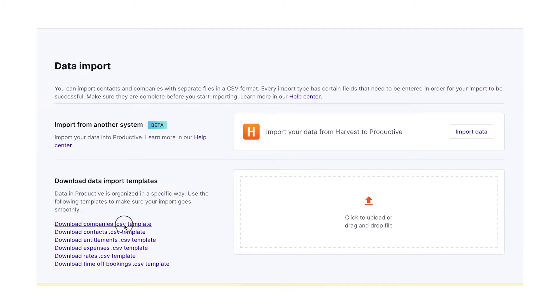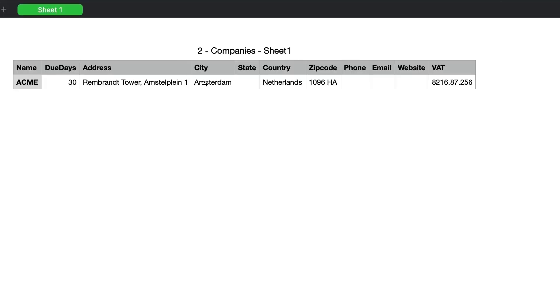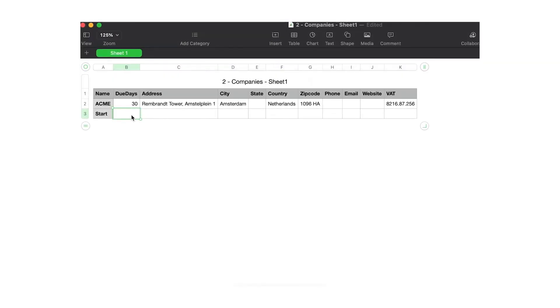First, you have to download the CSV templates to start importing data to Productive. Once you start filling out the CSV templates with data, do not delete any columns in the CSV document.